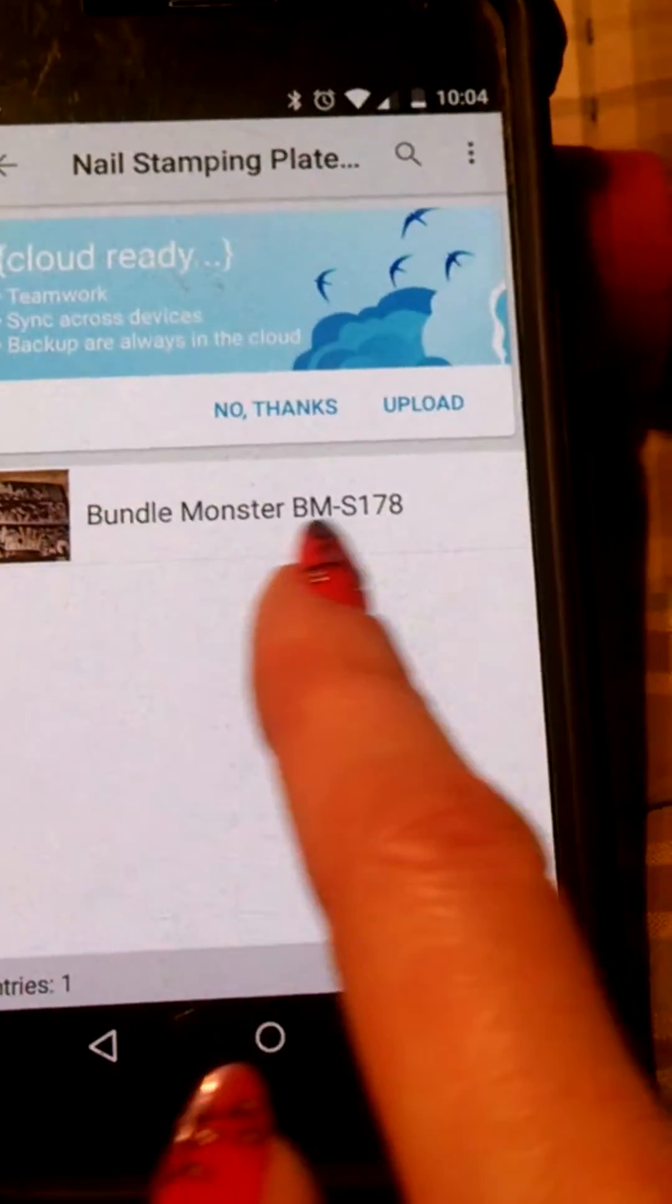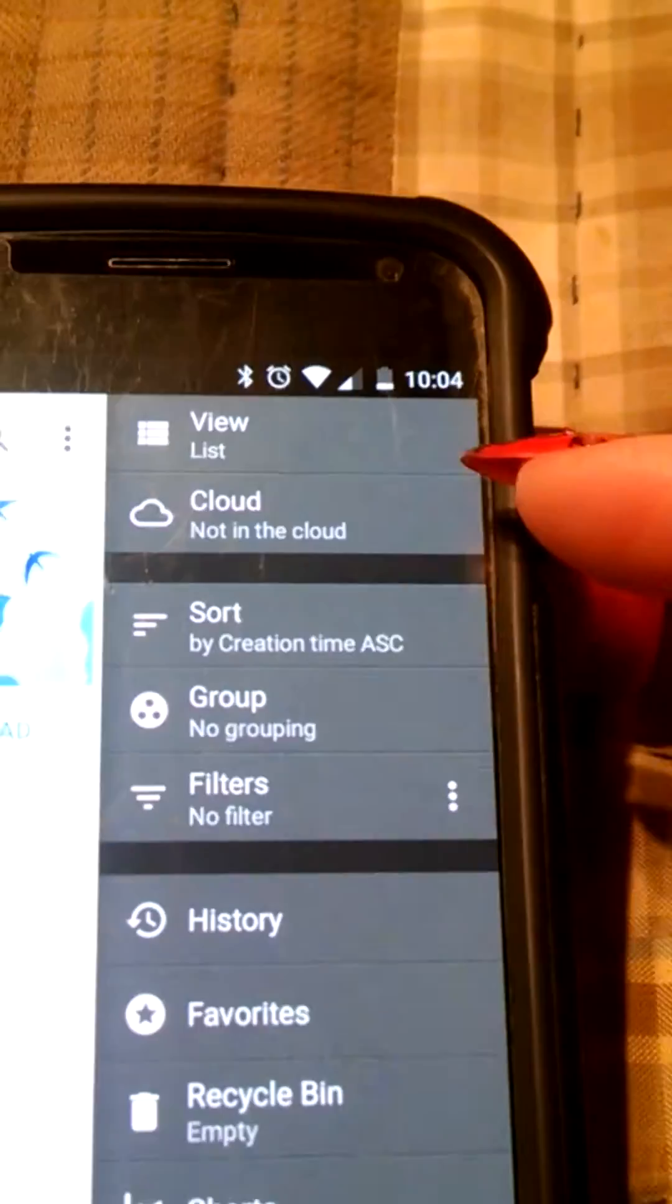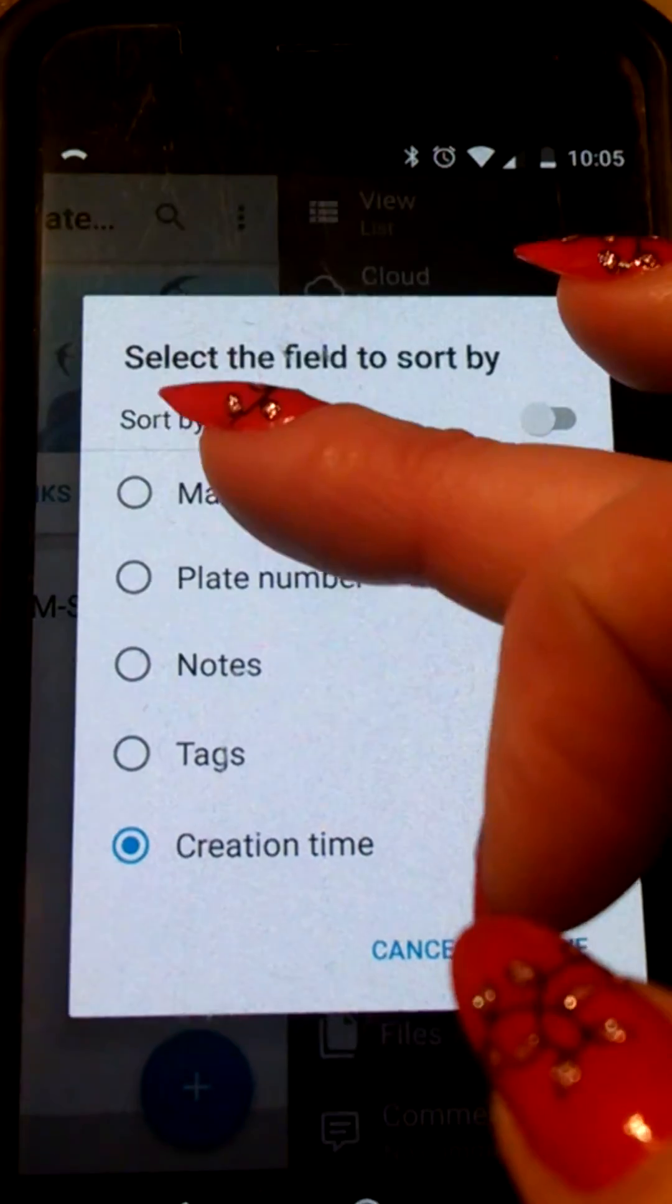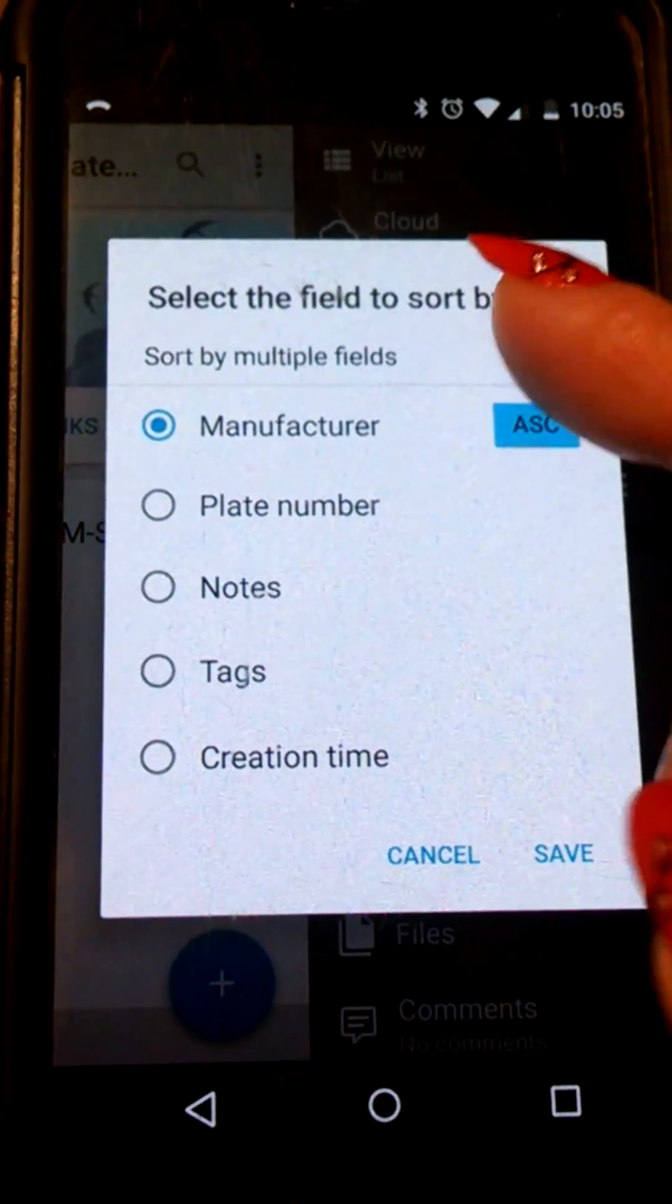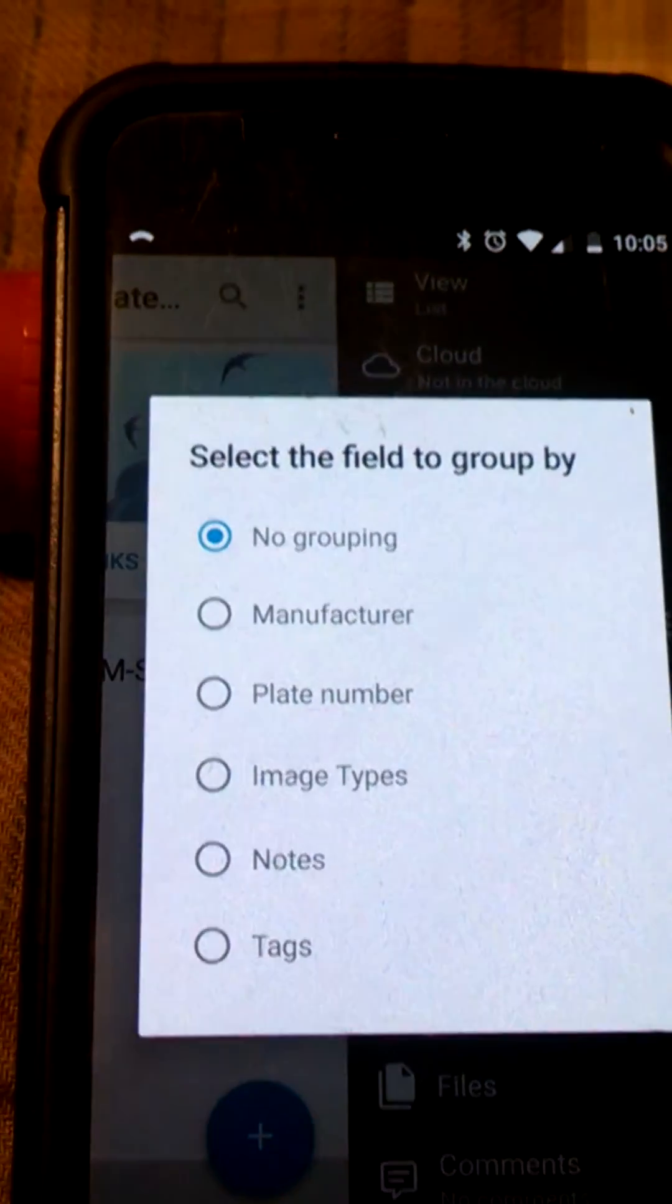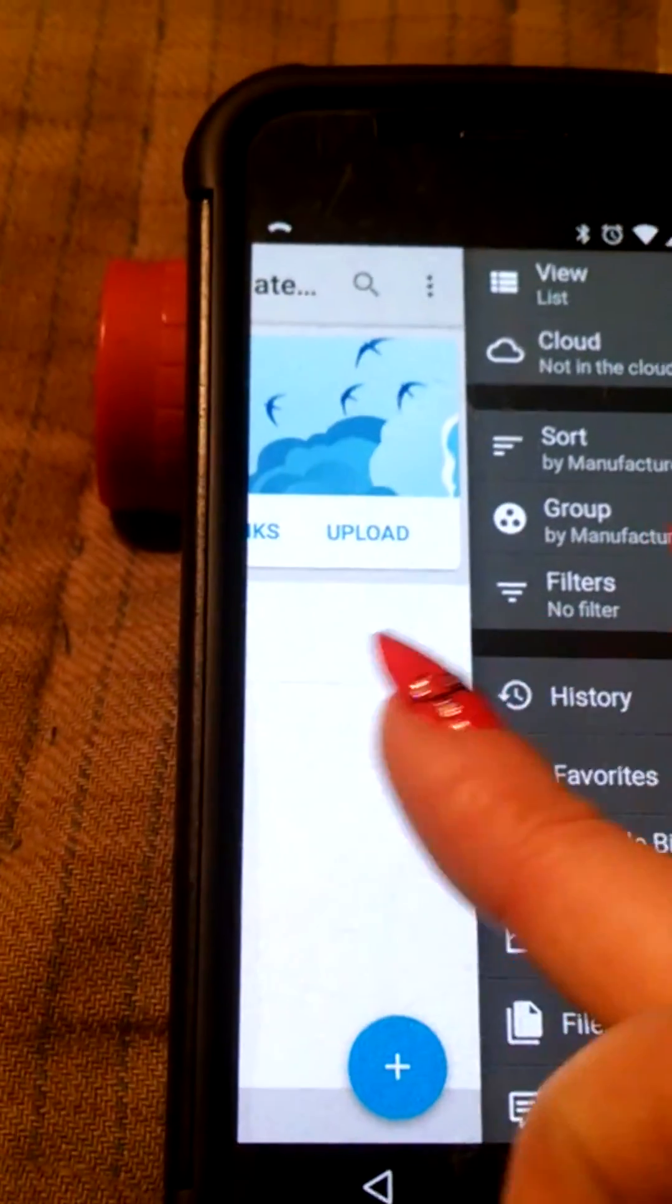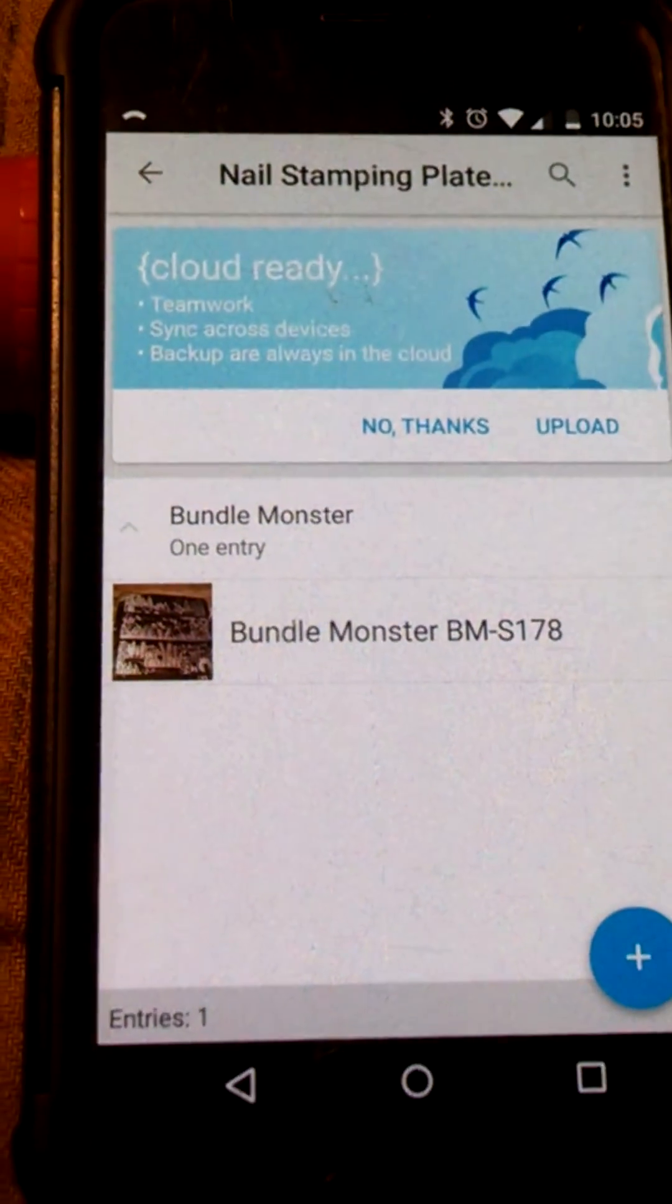Shows the picture. Shows the name. If you swipe to the right you can sort by all kinds of different things. Then by plate number. And you can also group. And again I group by manufacturer. And so then I have the bundle monster group with one plate in it.